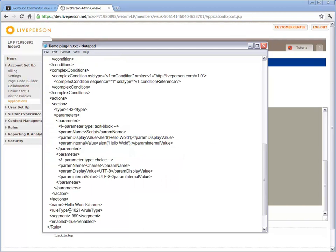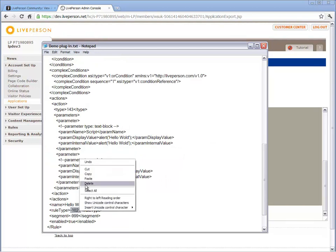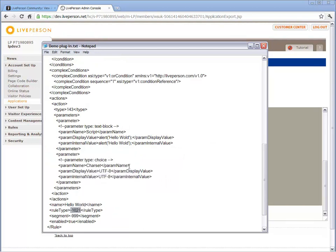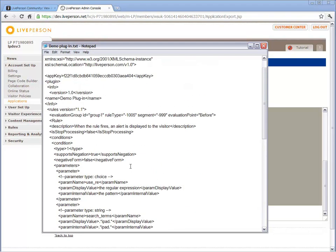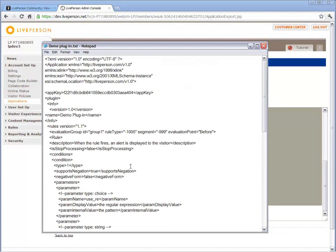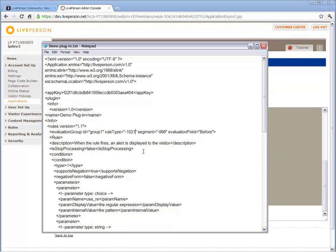Copy the rule type of the rule you have created and override the rule type of the XML skeleton. A list of rule types that are supported for plugins can be found in the Application Plugins product page in the Developer Community. Note that custom-based rule types and rule types that relate to knowledge base, ticketing, and emails are not supported for plugins. You can now save the plugin XML file again.